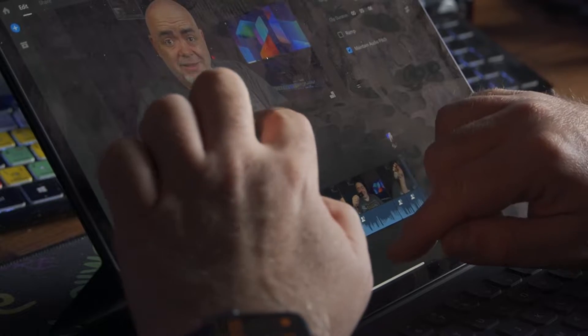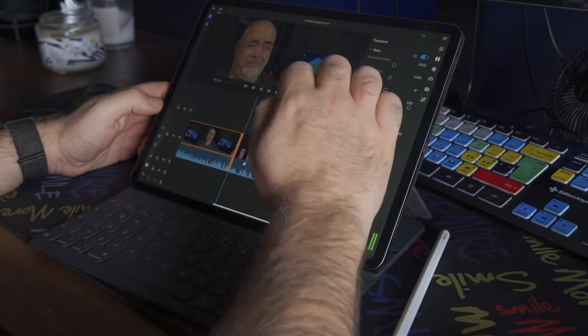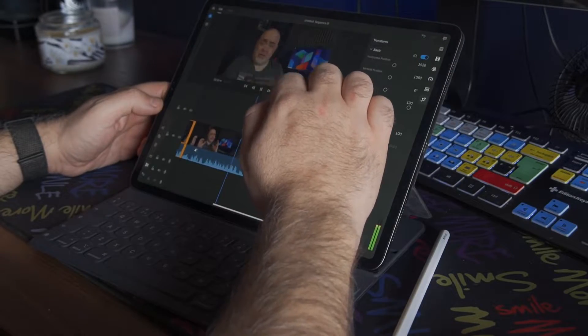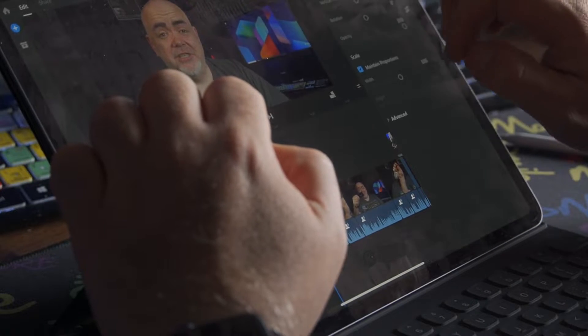Actually, maybe I should take that back — because this entire video, even the part you're seeing right now, which was shot on the Sony A6600, was also edited on the iPad Pro in Premiere Rush. So how did I get the footage from the A6600, which has an SD card, into the iPad Pro? Well, this is a memory card reader — it's by Anker.